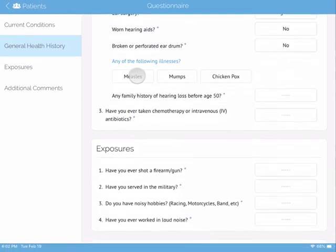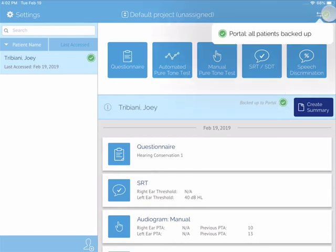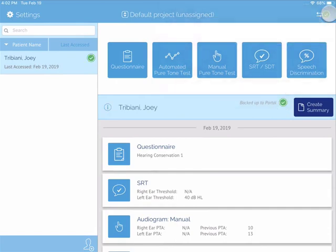The data collected is stored on the iPad and uploads to our HIPAA compliant, cloud-based portal for easy access, remotely from anywhere in the world, practically in real time.